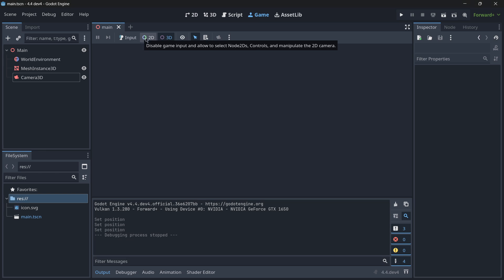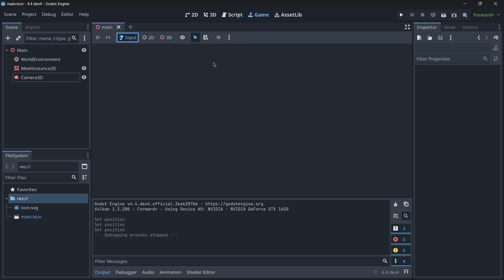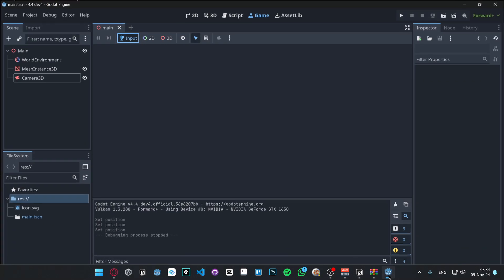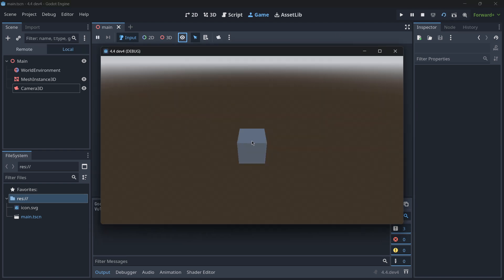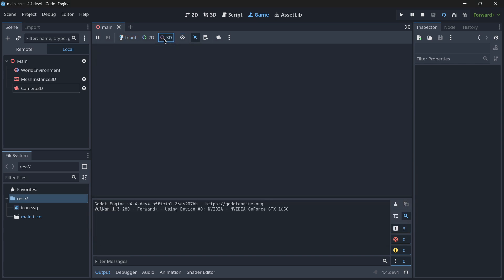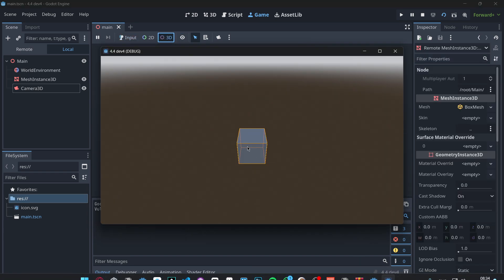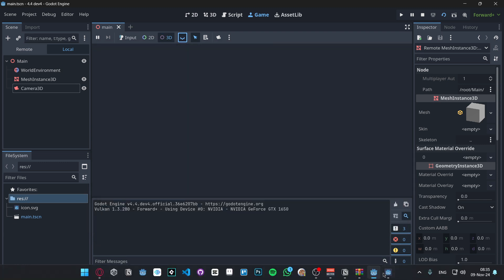I wish there were more information about what these buttons do over here. Basically, here this disables the game input so you can't move the player with the keys, I suppose. It will allow you to only select notes related to the 2D environment, such as Node2D, controls, and manipulate the 2D camera. And 3D is the same thing but with 3D. Then input, that's basically just listening to the game input.